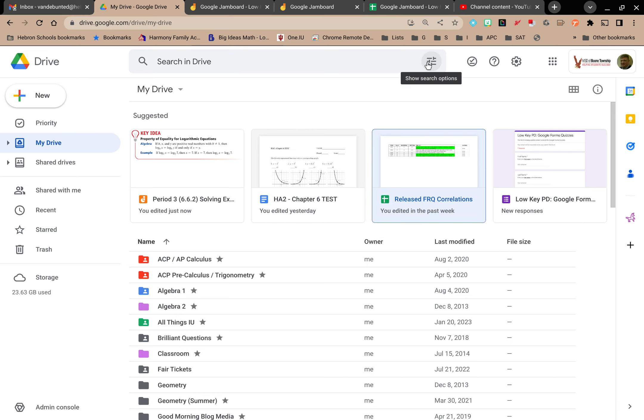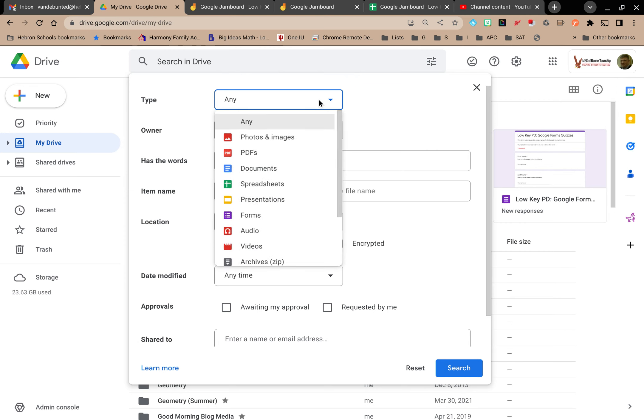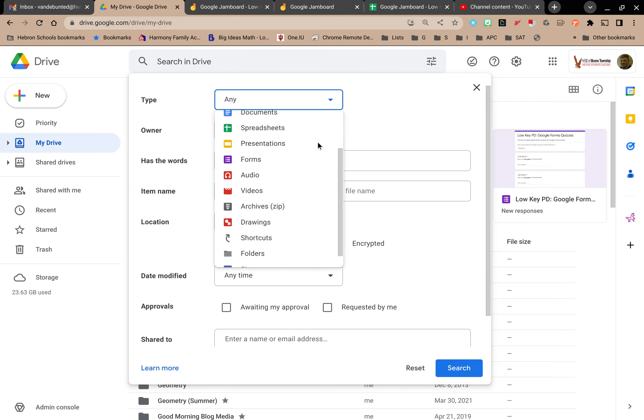When you click in Google Drive in that little search bar, if you click on the file type, notice that Jamboards is not one of the options.